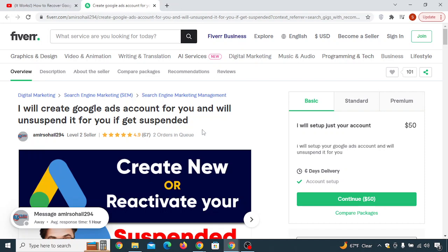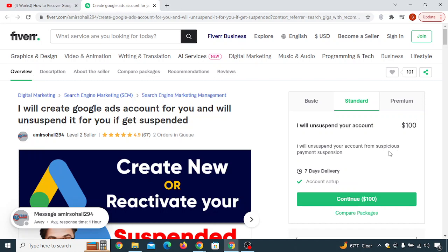He can recover your Google Ads account 100% — I am certain because I have also recovered my own Google Ads account with this person. His price may be a little higher for you, but if it's not, you can simply order at that price. If your Google Ads account is suspended for suspicious payments, you pay $100. For any other issue, you need to pay $120.